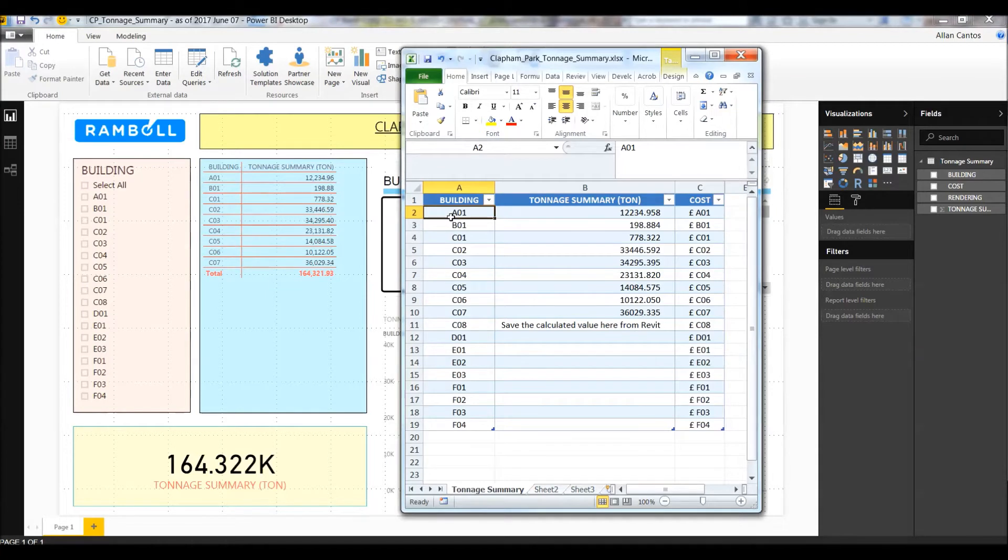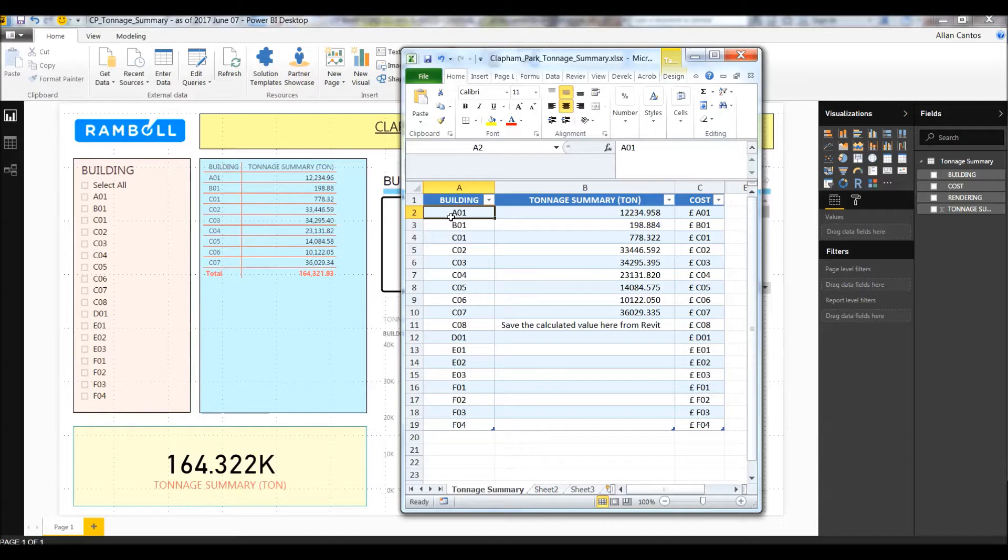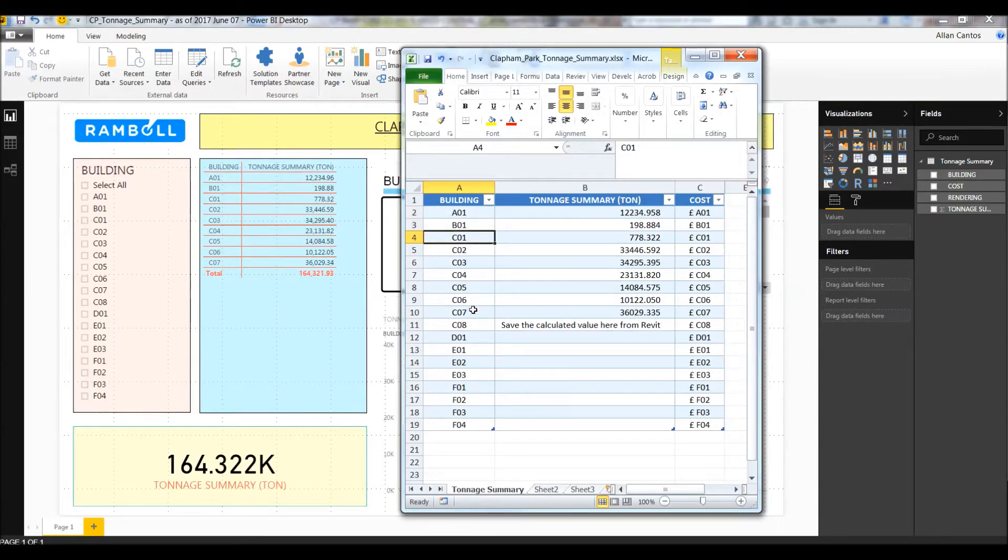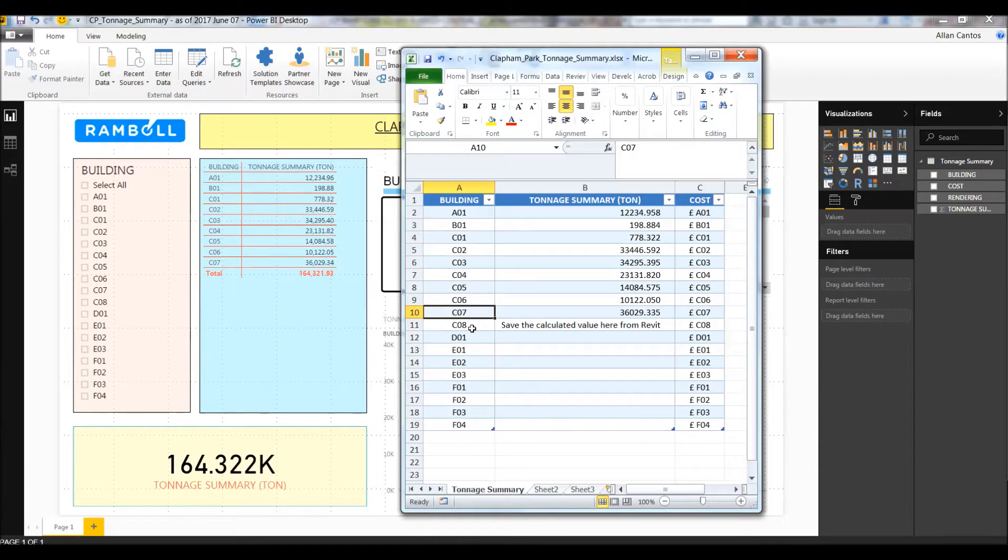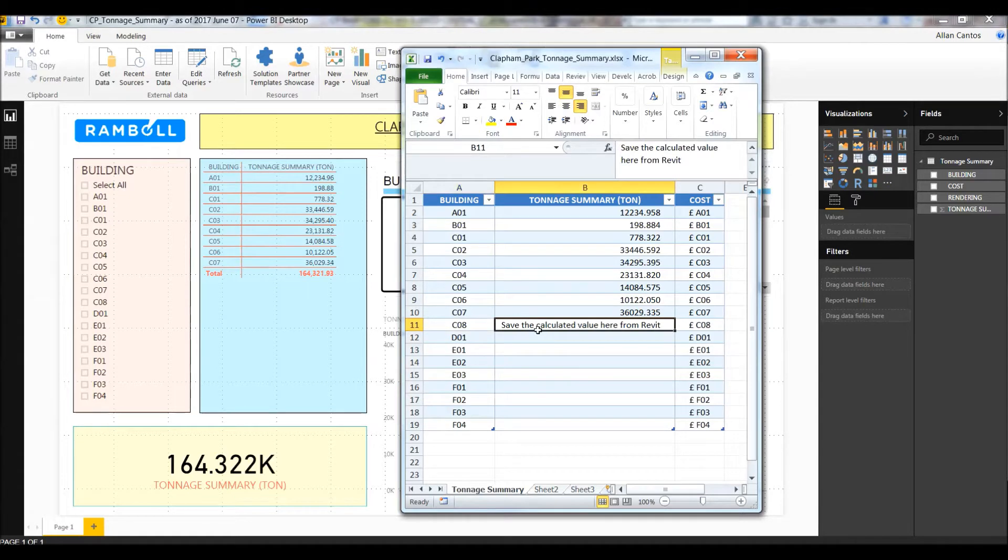Here is the Excel file I've created for this demonstration. As you can see, I have completed data from building A01, B01, C01 up to C07. Building C08 doesn't have any information yet, and our goal is to get this value automatically from Revit using Dynamo.